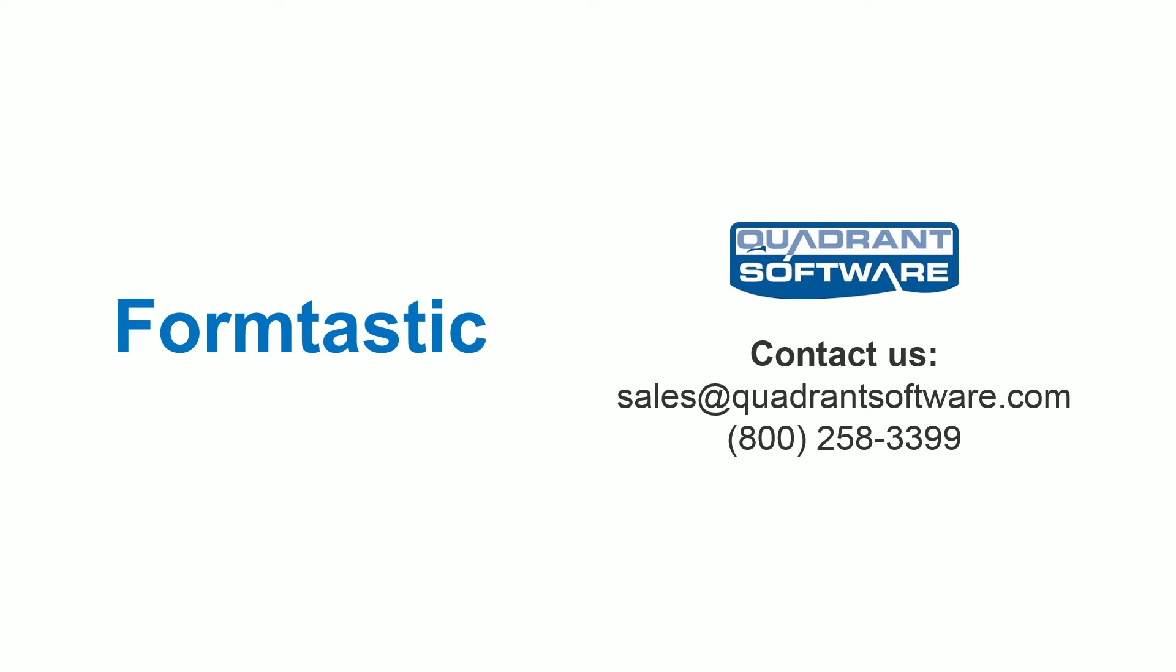To learn more about how Formtastic can help automate and modernize your IBMI document creation process, contact us now!